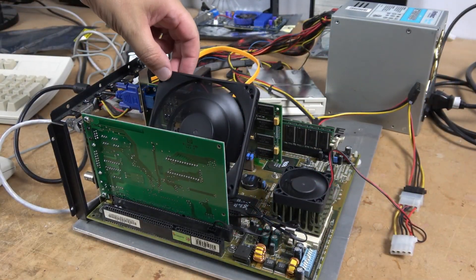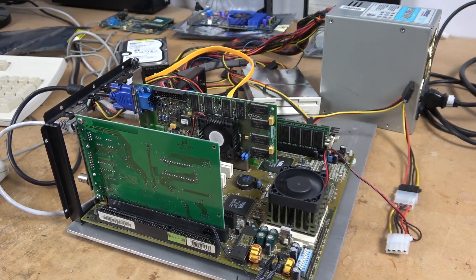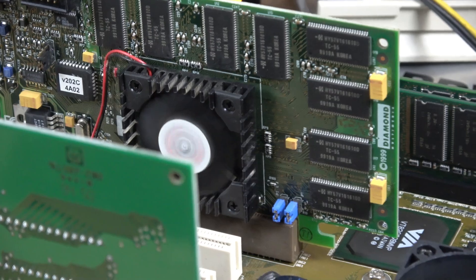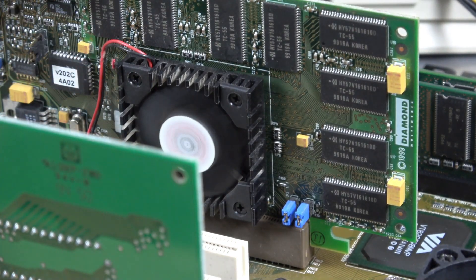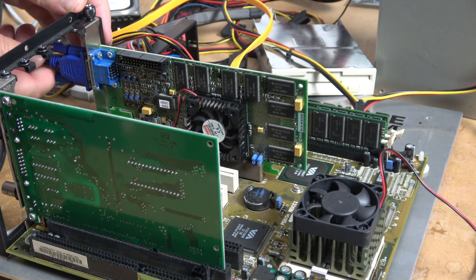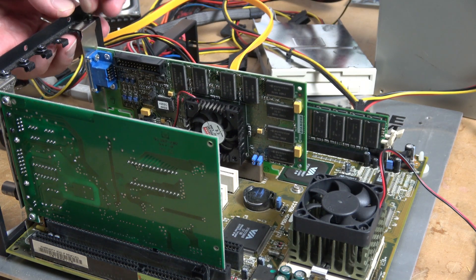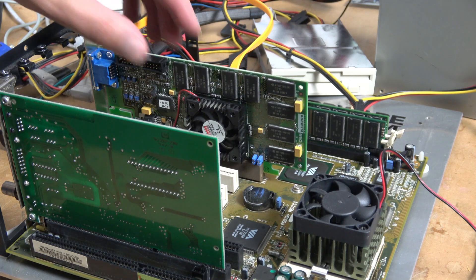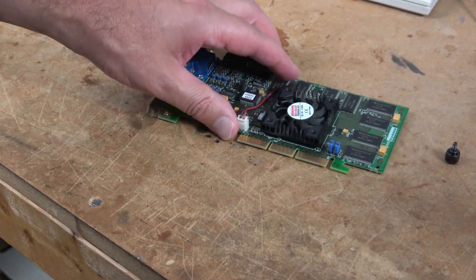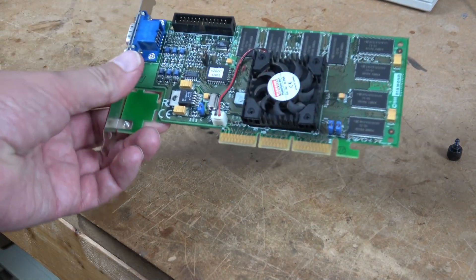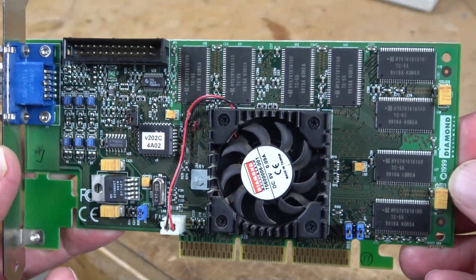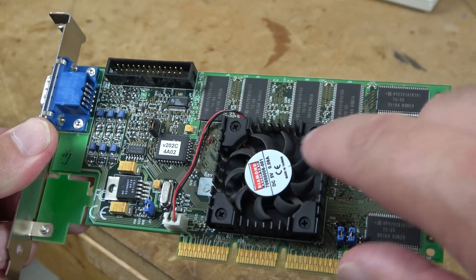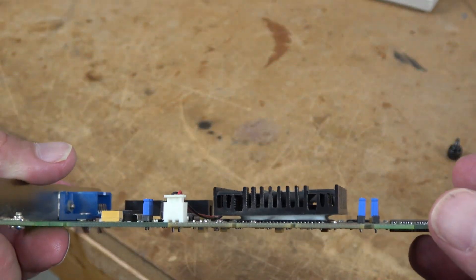The first card I will be testing is my Diamond Viper V770 Ultra. One of the reasons I upgraded this card was due to the bad bearings in the cooling fan. The cooler on this particular card is a clone of what they put on the GeForce 256. Basically, 4 screws, fan in the middle, and then the heatsink is bonded to the chip.